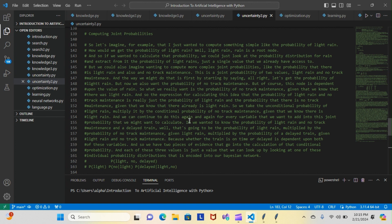And we can continue to do this again and again for every variable that we want to add into the joint probability that we might want to calculate.